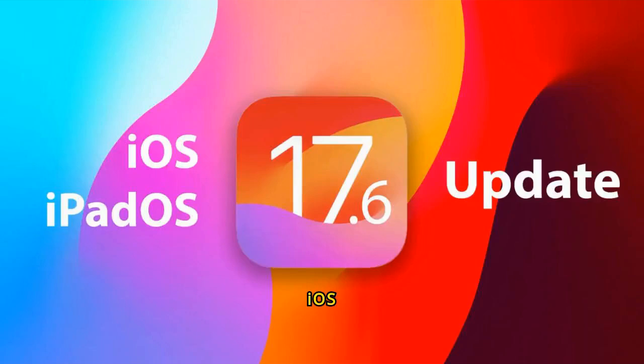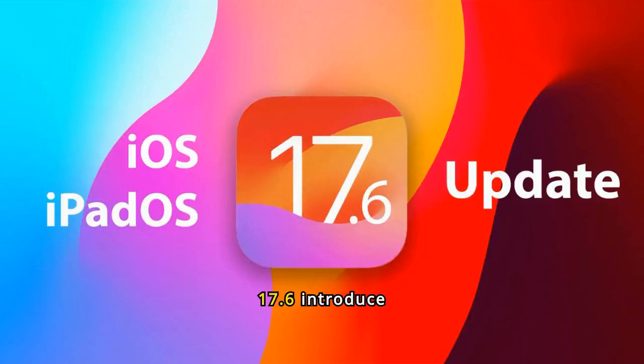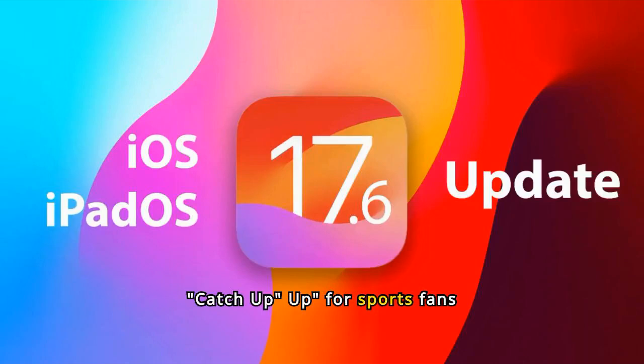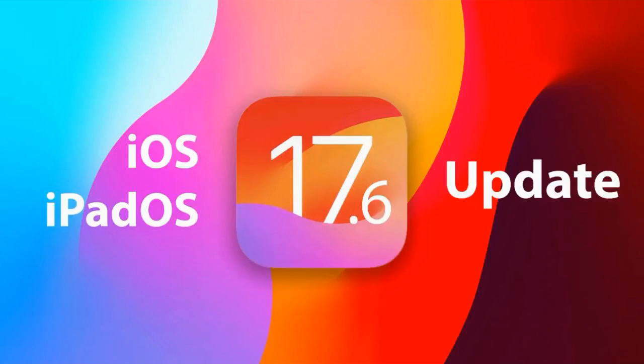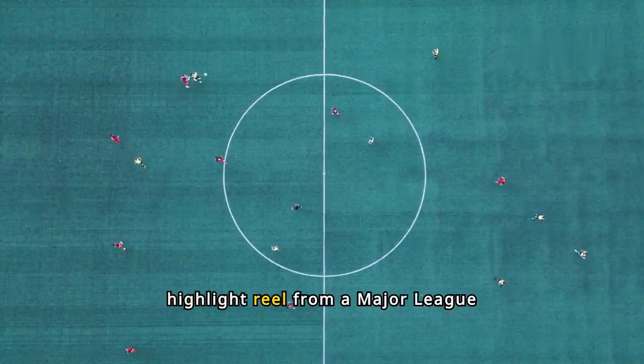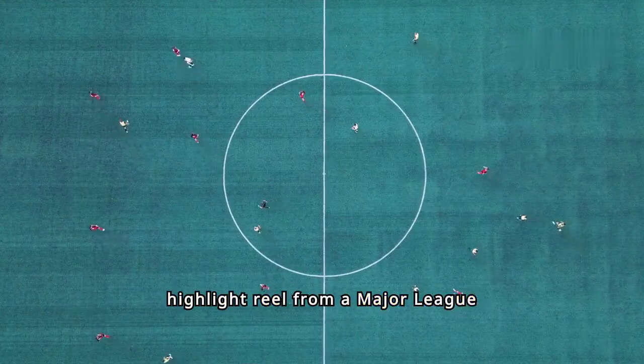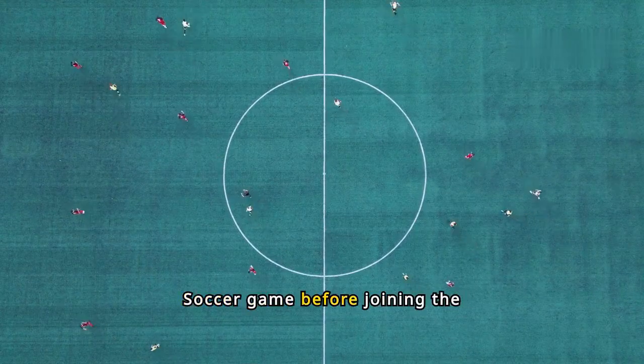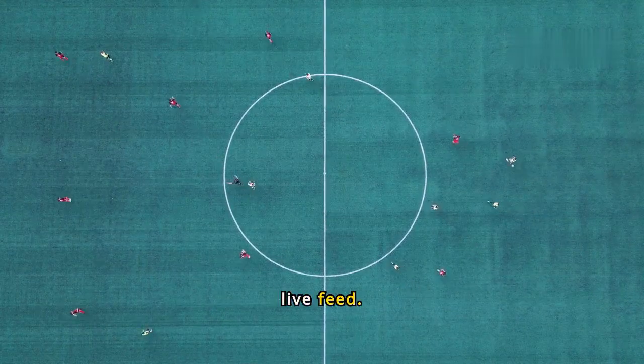iOS 17.6 and iPadOS 17.6 introduce catch-up for sports fans using Apple's TV app. Users can watch a highlight reel from a major league soccer game before joining the live feed.